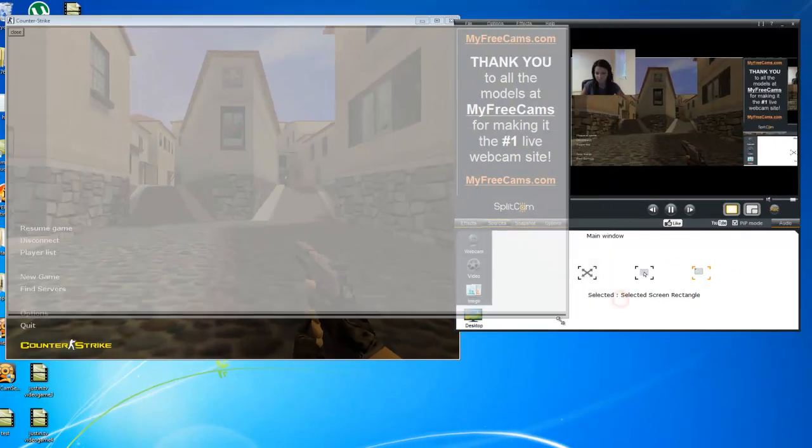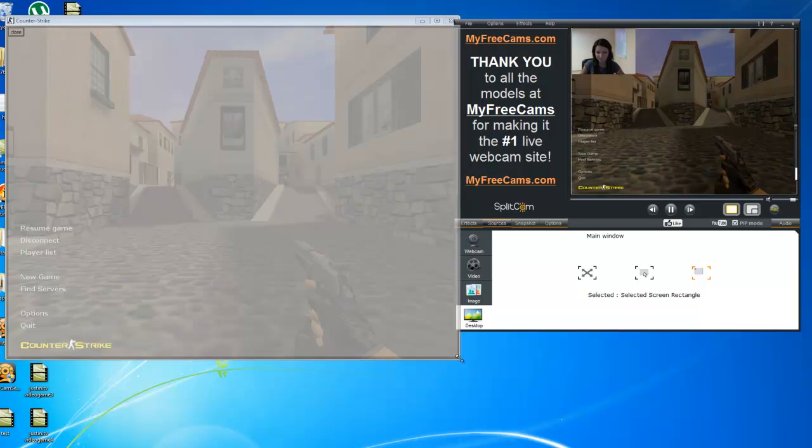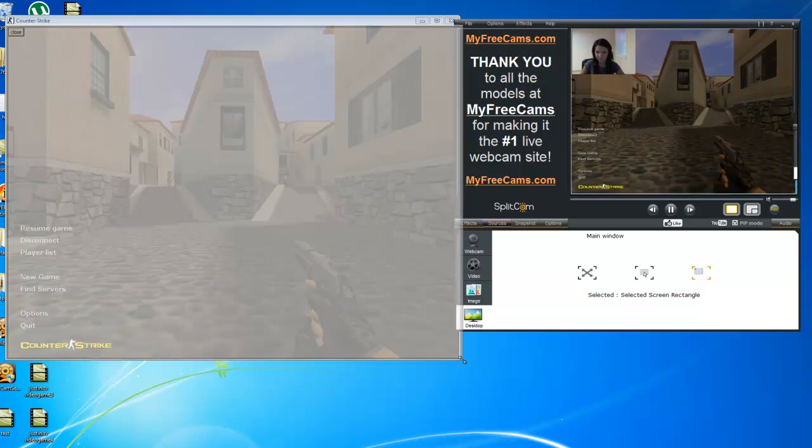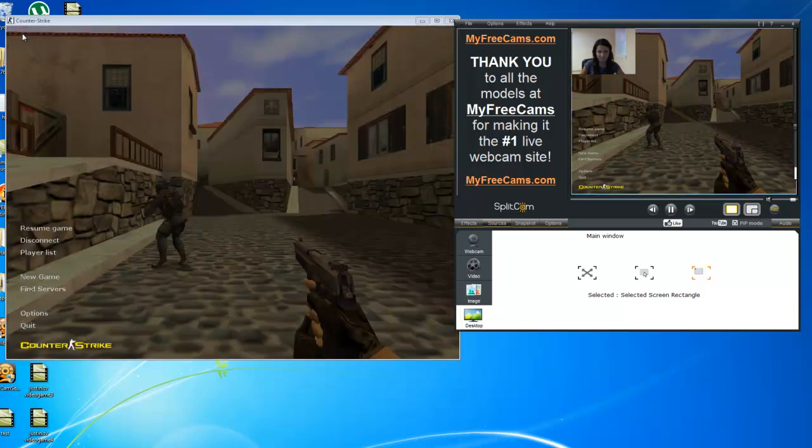Adjust the screen to our game, just so you can see the game on our Splitcam. And close.